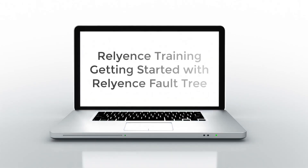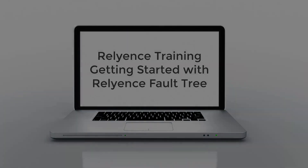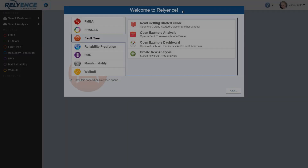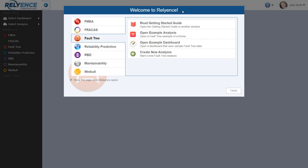Hello and welcome to Reliance training on Getting Started with Reliance Fault Tree. In this tutorial, we'll cover an overview of Reliance Fault Tree so you can start your own analysis. Note that details on editing fault tree analysis data will be covered in our next Getting Started with Reliance Fault Tree video.